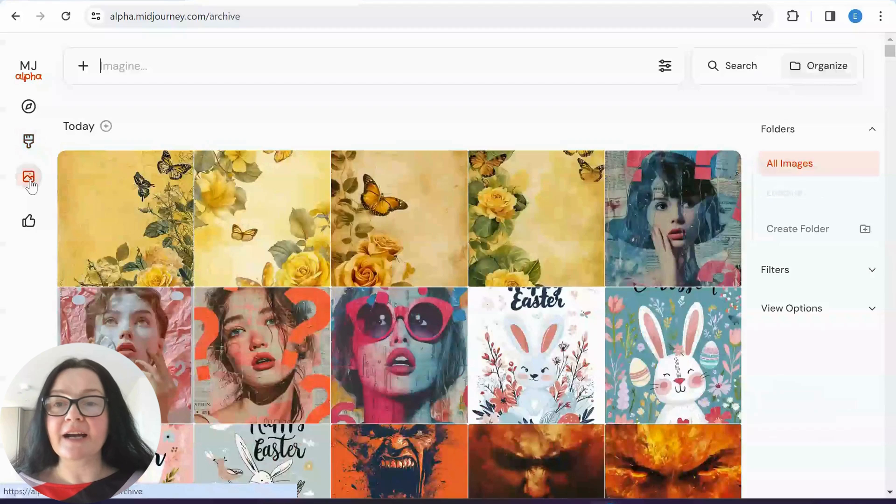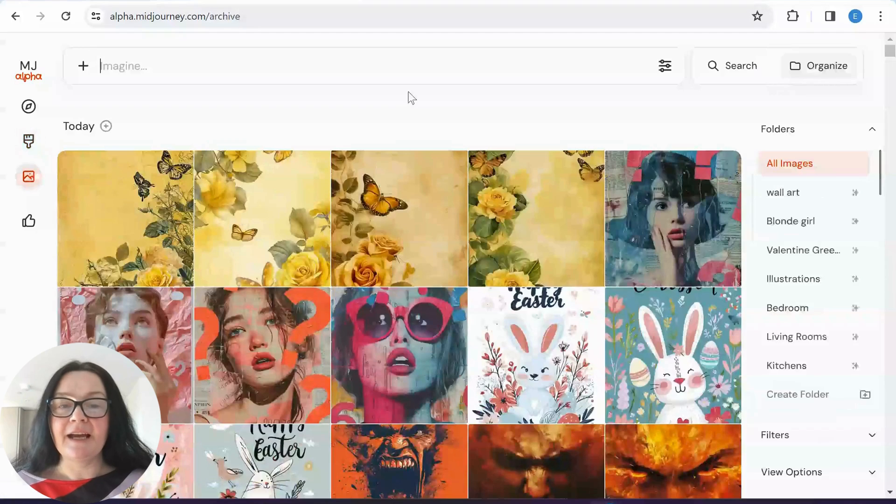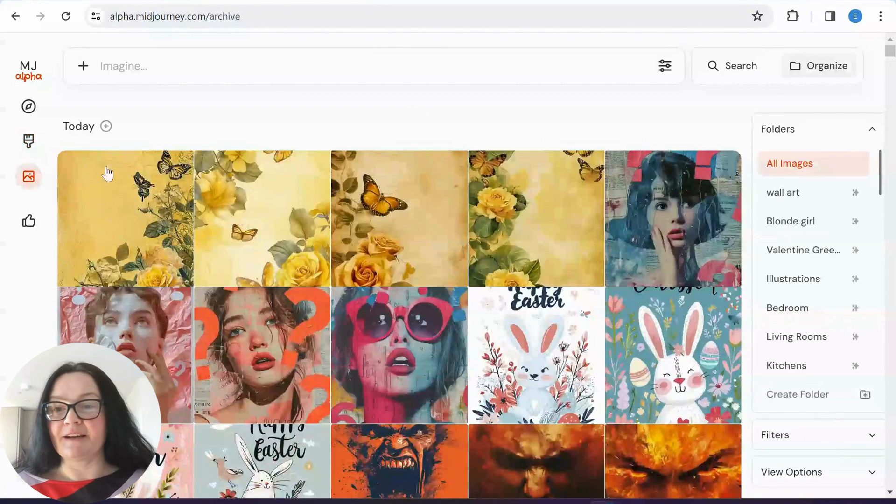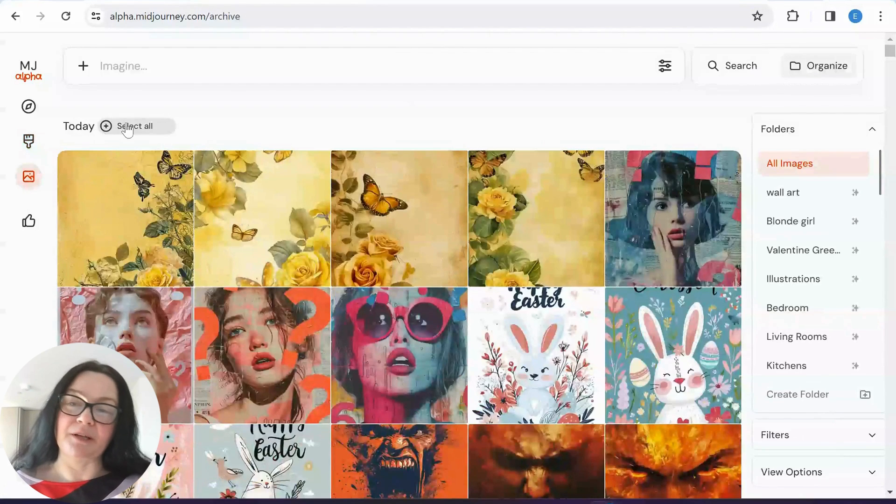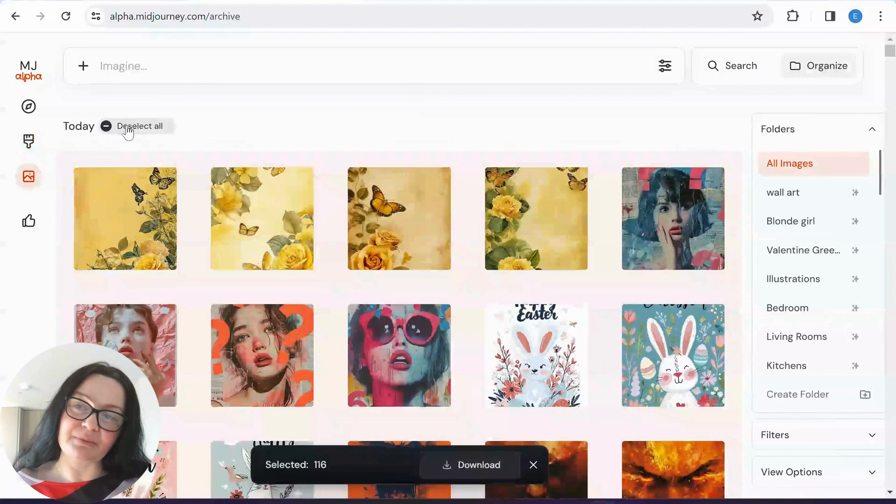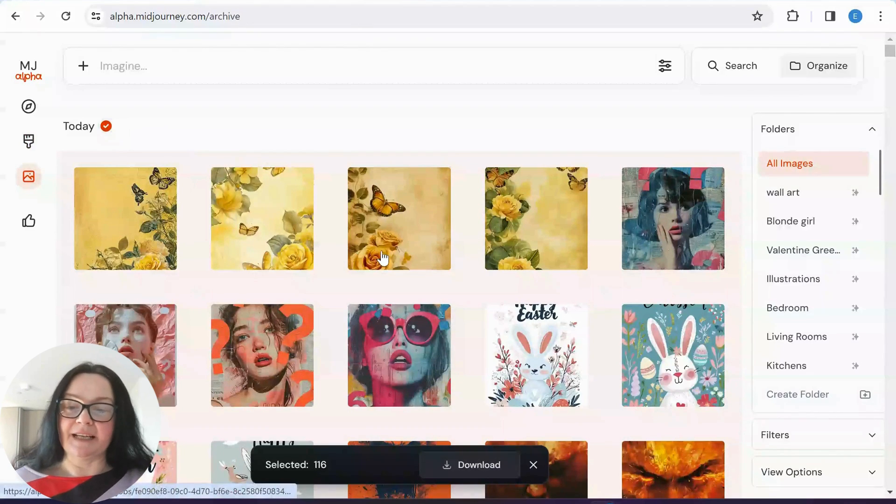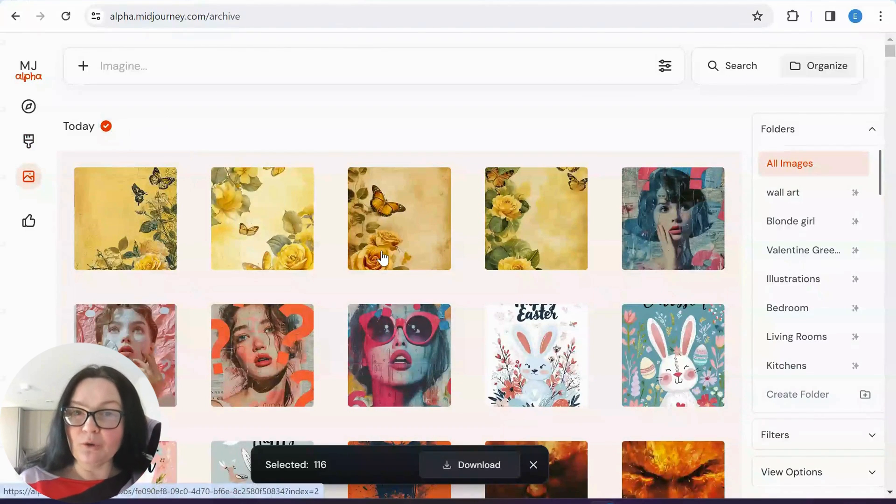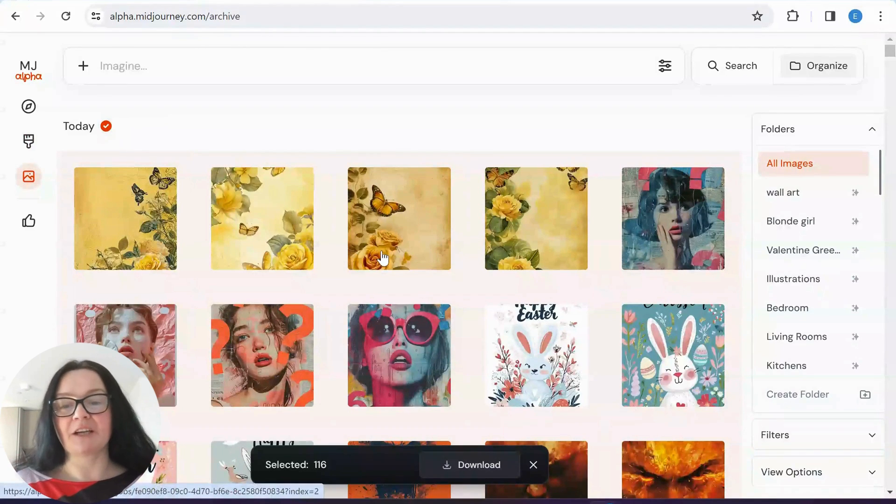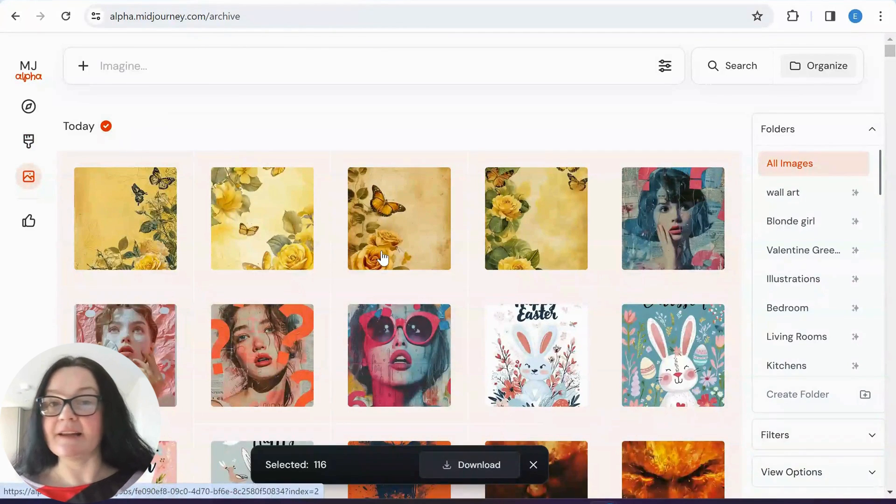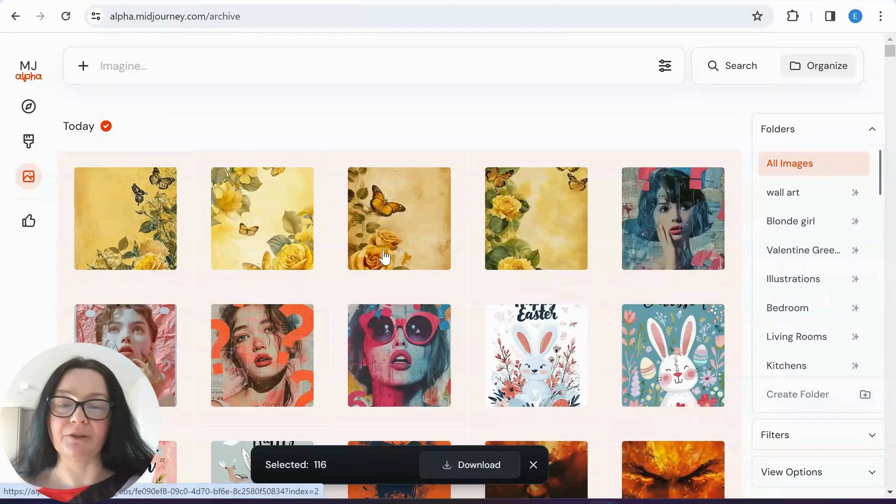But when we go to our archive, obviously, the first way we probably all know is this way, but it's going to download all the images that we created that day. And sometimes we don't want that.